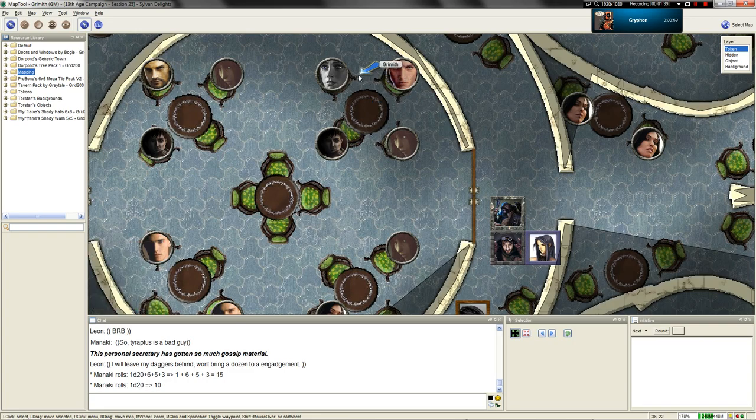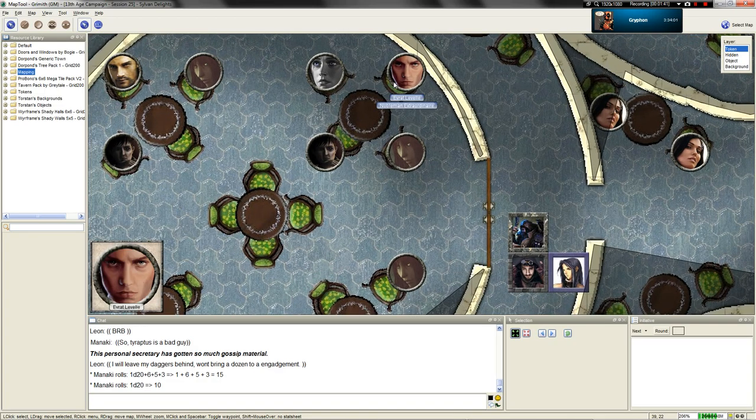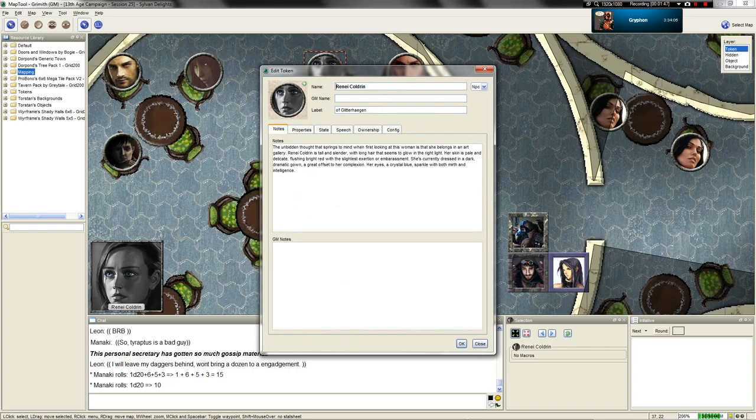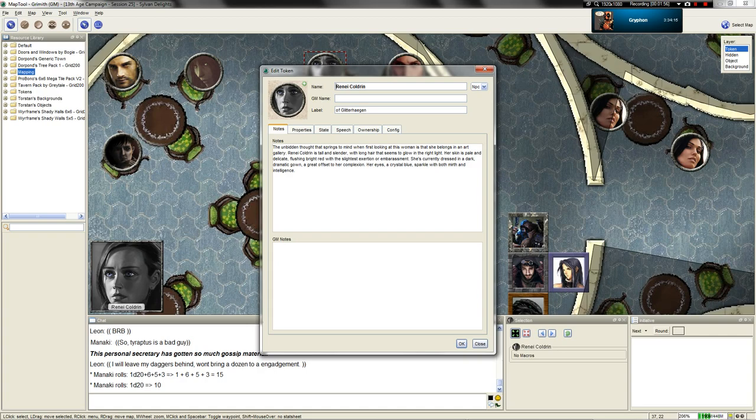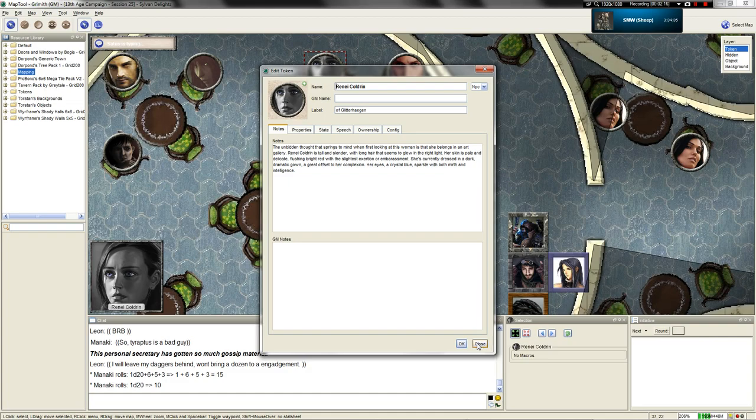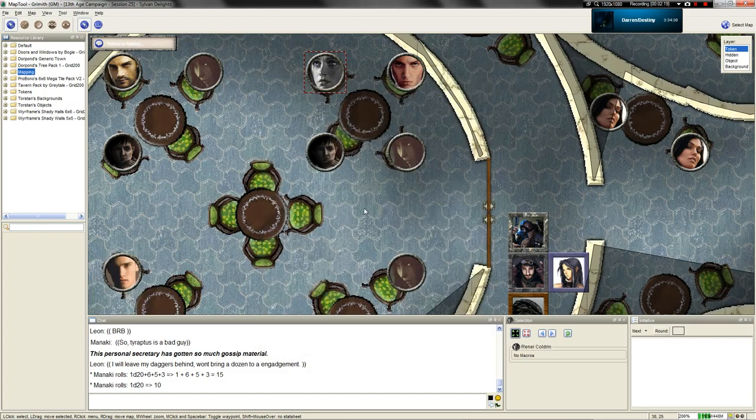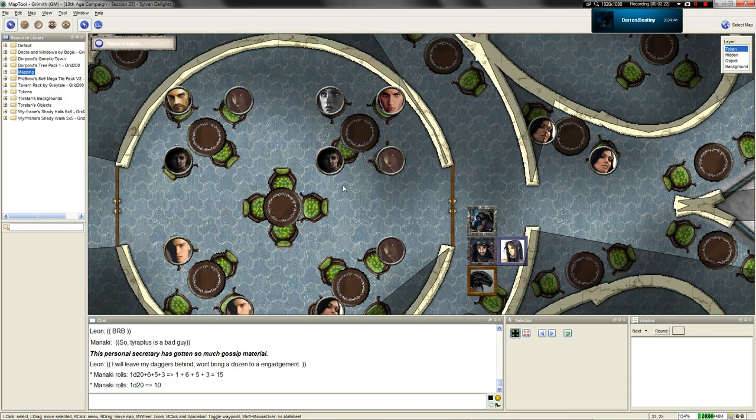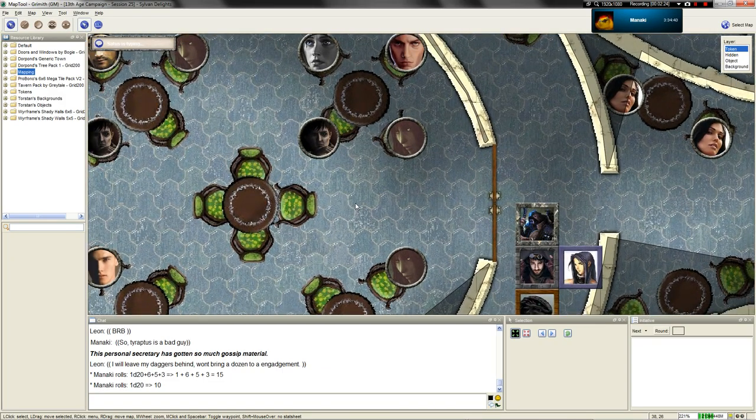The other individual, and you can see that perhaps she might be important only because Evrat is reaching across the seating area and holding her hand. The unbidden thought that springs to mind when first looking at her is that she belongs in an art gallery. The woman, mid-late 20s, perhaps early 30s, is tall and slender, with long hair that seems to glow in the light of the restaurant.